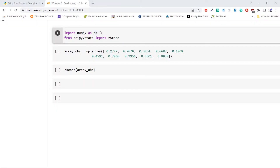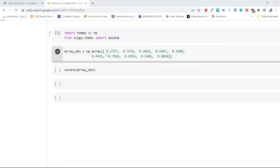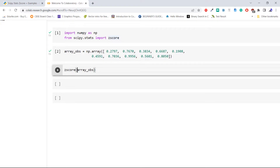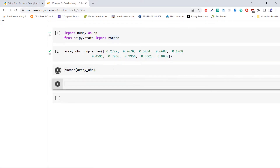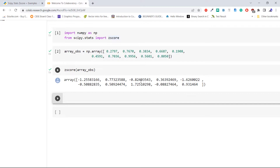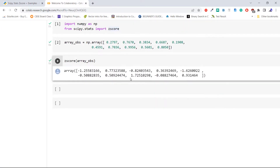Let's take an example. First import the required libraries: numpy as np, and the z-score method from scipy.stats. Now create an array using np.array — this array will contain the data points on which we will perform the z-score method. Now pass the created array to the z-score method to compute the z-score. As we can see, the output shows the z-score of the given array. This is how to compute the z-score of a given array.